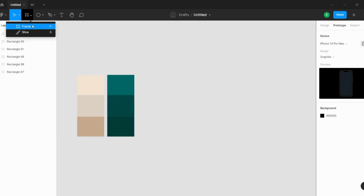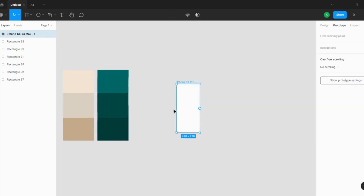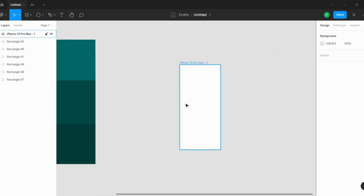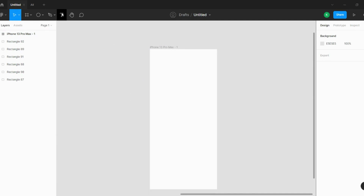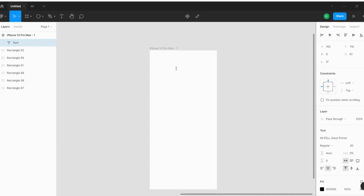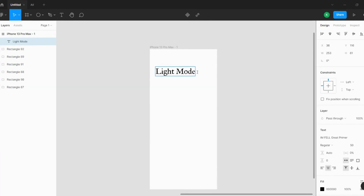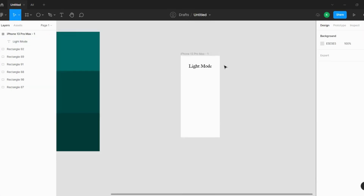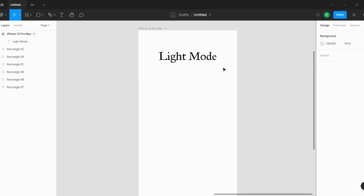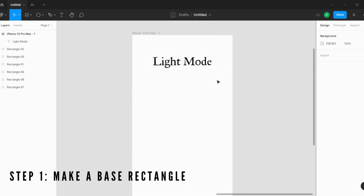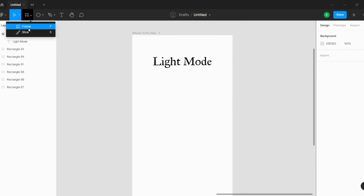First, I am taking a mobile screen — let's just take this one. Then I'll write a text that says 'light mode' to indicate we are in light mode. Then I'm going to do the first step, which is making a rectangle.